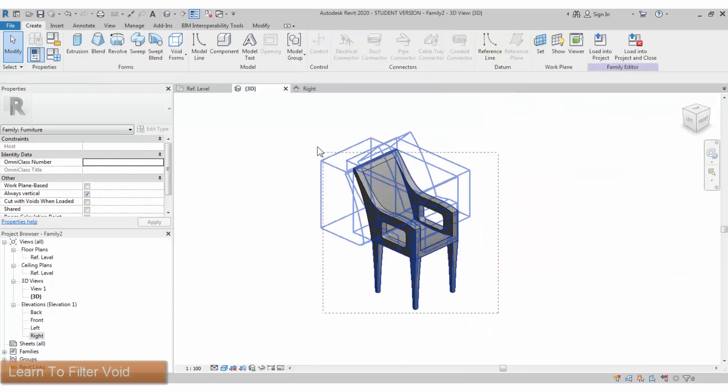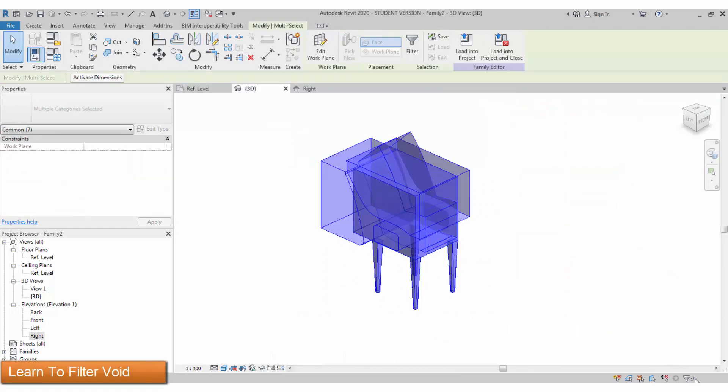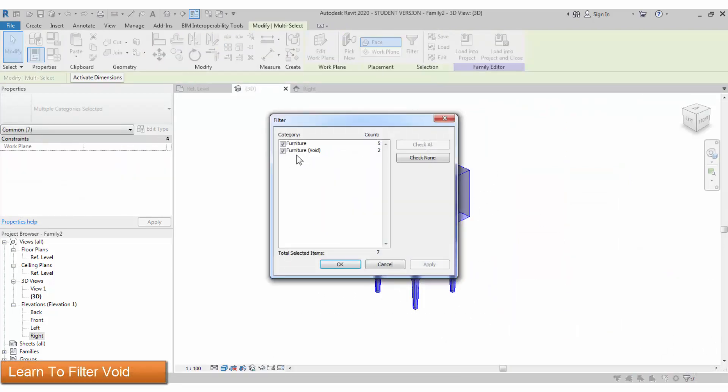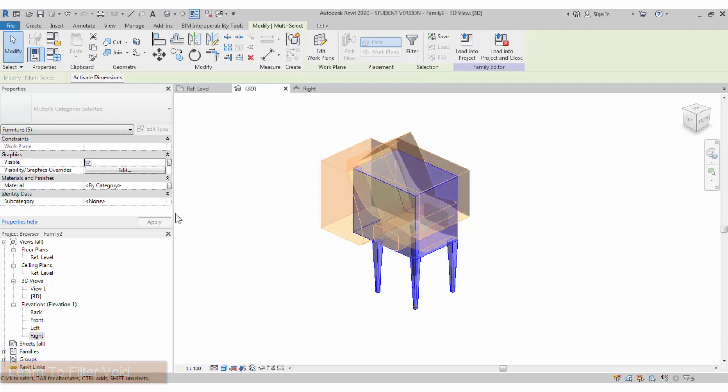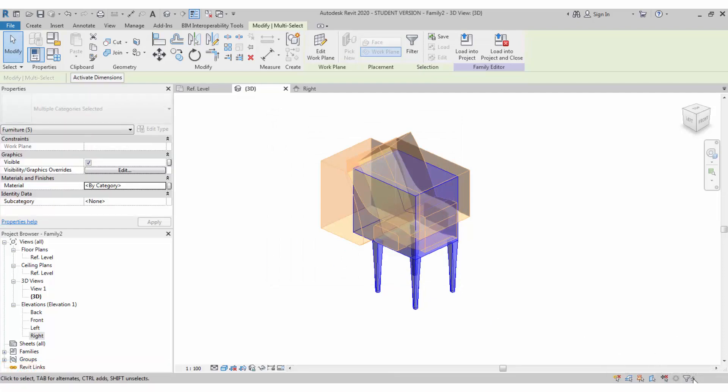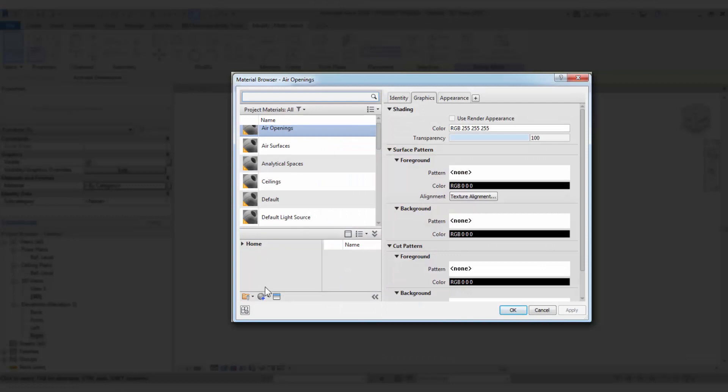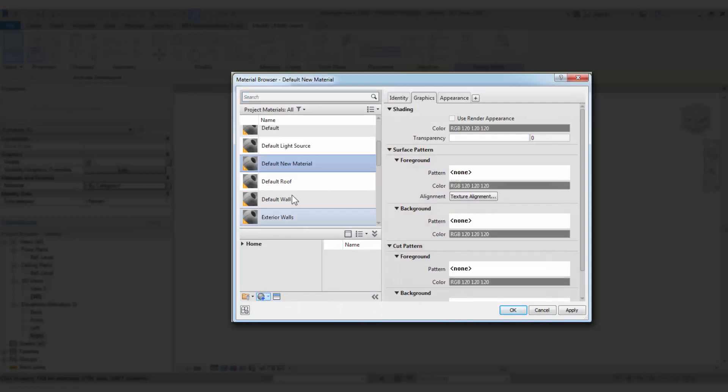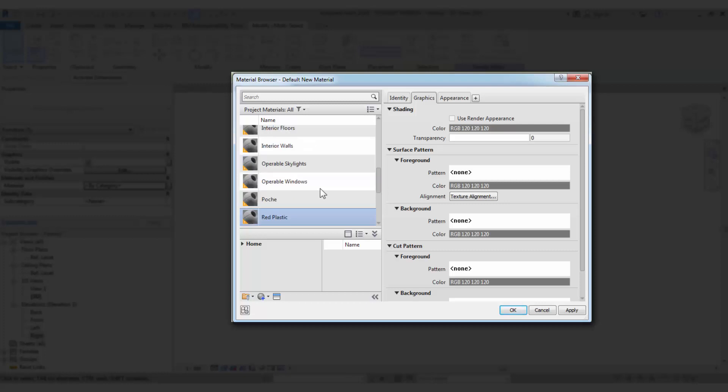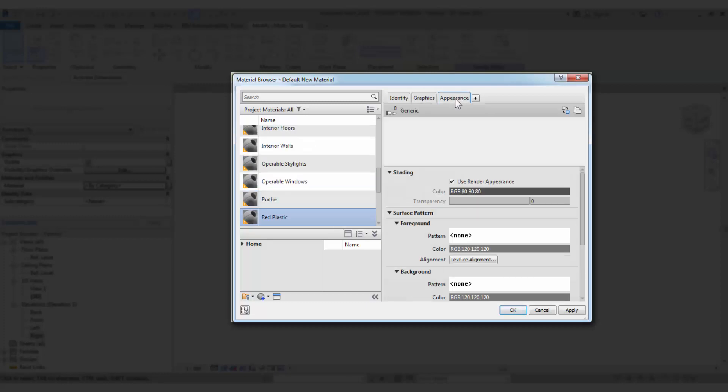If we finish we have a perfect chair. To assign a material you have to avoid the void. Now change the material and create a new material as you need it. It's a red plastic chair I'm creating.